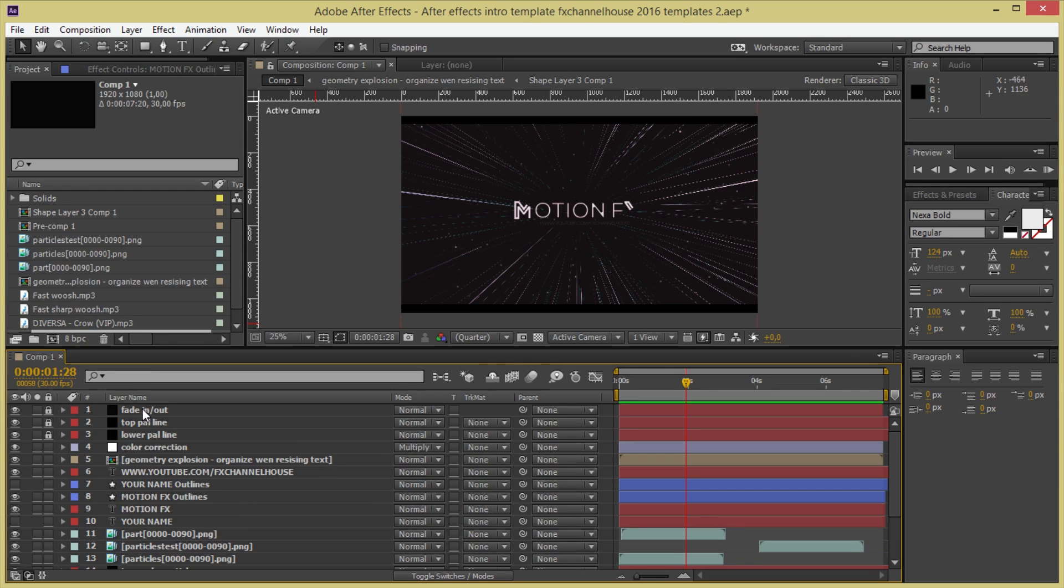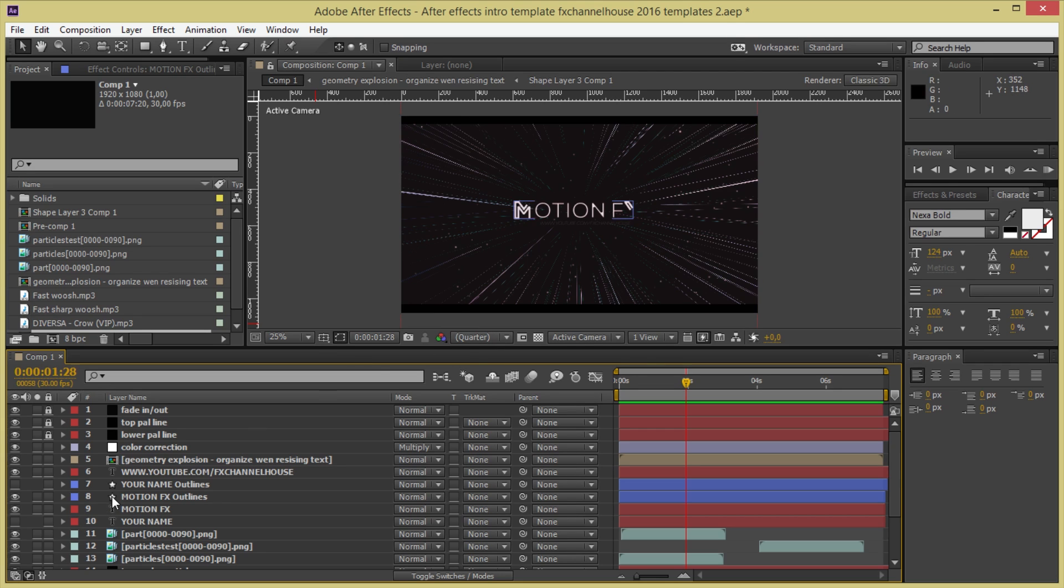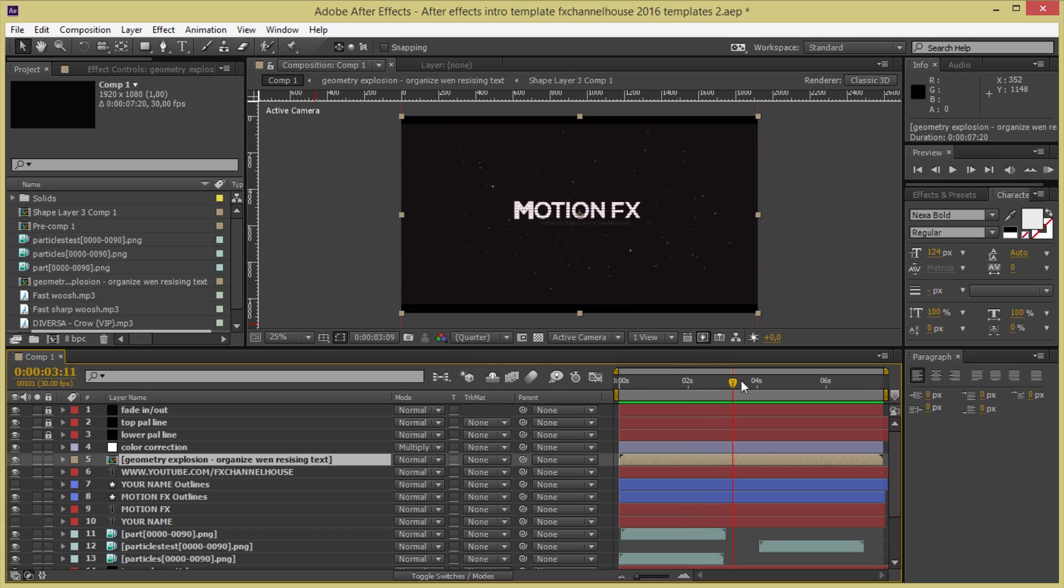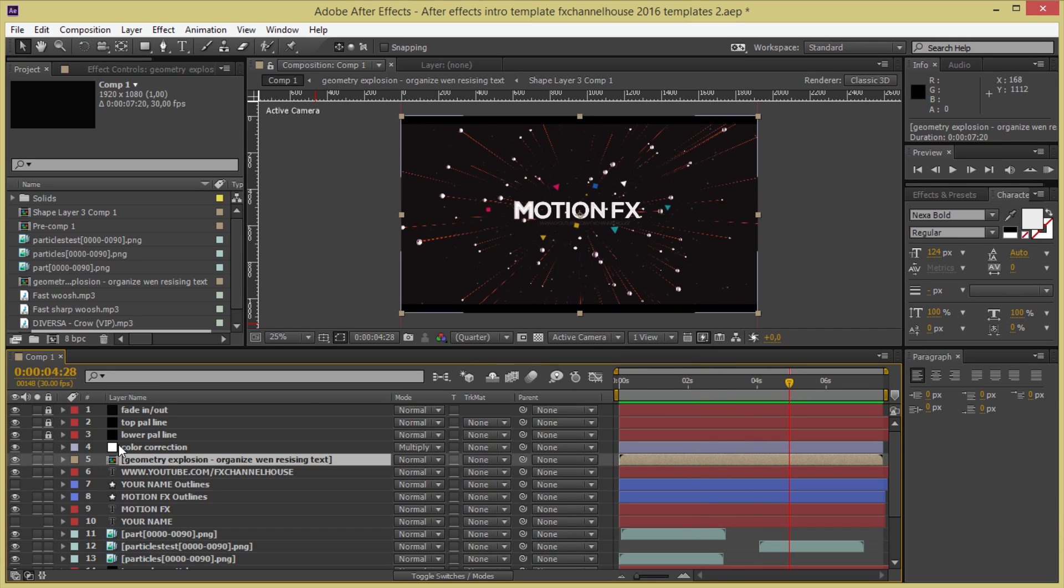This is just a 3D in, 3D out. These are the top pal lines and the lower pal lines over here. And this is just a color correction. And this is the geometry explosion that you see over here on this part.